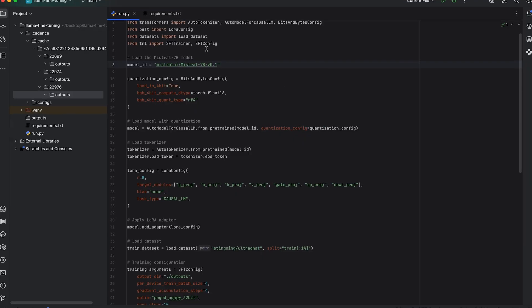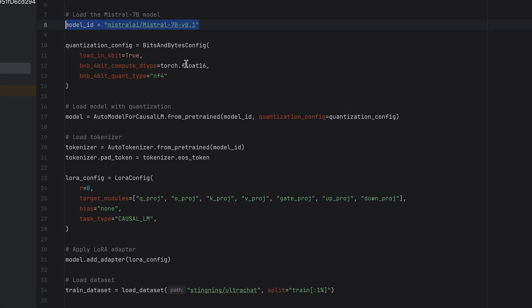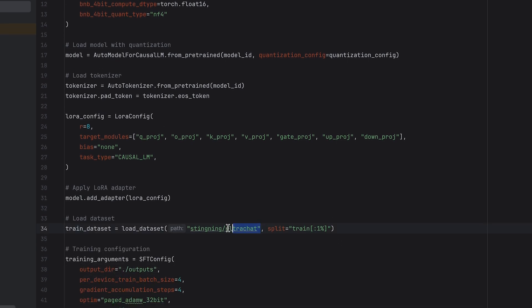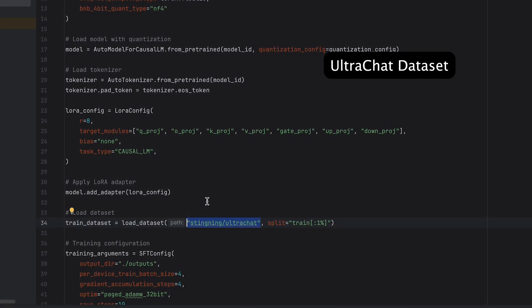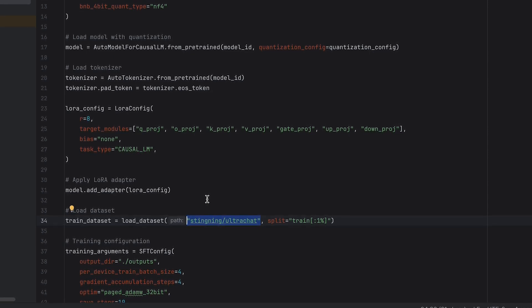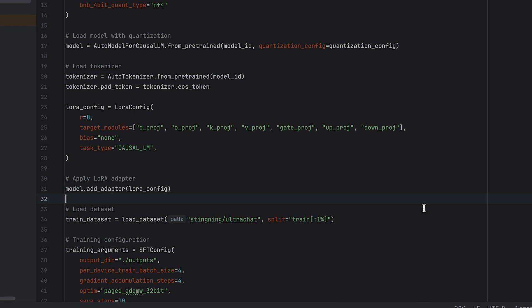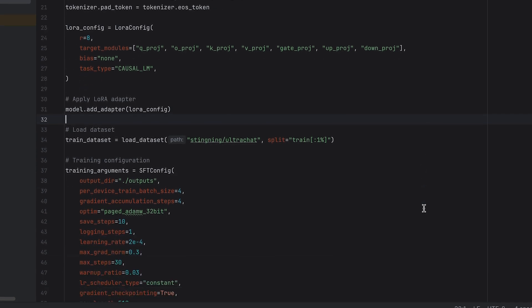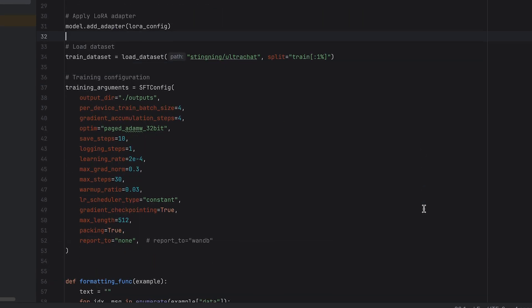Let's see Cadence in action. In this project, we are performing LoRA fine-tuning on the Mistral 7B language model using the UltraChat dataset. The fine-tuning process updates only a small subset of parameters within key attention layers, significantly reducing training overhead while preserving model performance.